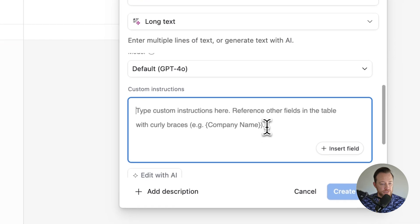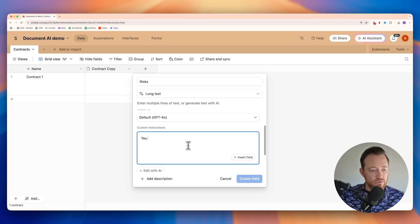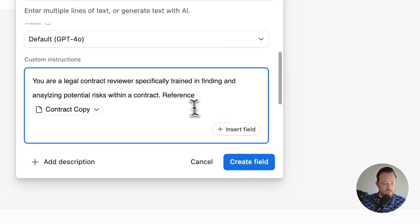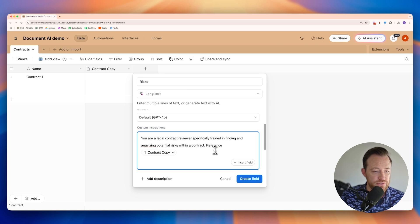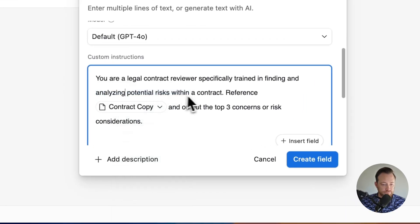We can give it instructions and reference fields, which we're going to be doing for the contract copy field by putting it in curly braces. So I'm going to give it a prompt — it's going to be really simple. "You are a legal contract reviewer specifically trained in finding and analyzing potential risks within a contract. Reference {attachment} and output the top three concerns or risk considerations." So this is a pretty simple prompt and I'll go ahead and create this field.